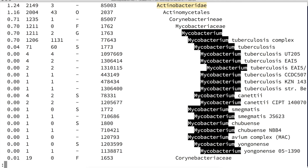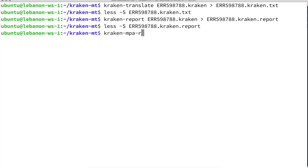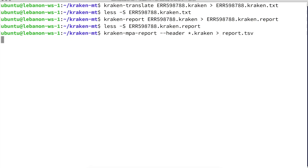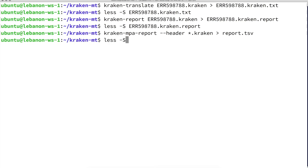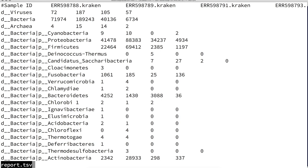What is useful sometimes is to compare different samples. Let's use the final tool: kraken-mpa-report. We include a header line and provide all the Kraken output files, creating a report.tsv — a tab-separated values file — that represents the abundance of each taxon in each sample. So it's basically a matrix. Our first problem is that when we look at a table from the shell, the columns are not nicely aligned because of longer taxon names. We can deal with specific tools to overcome that problem.